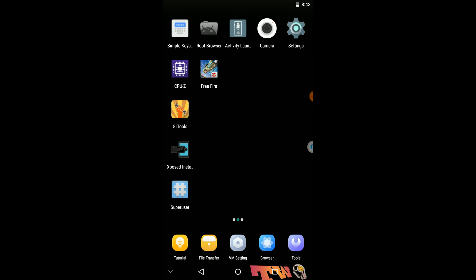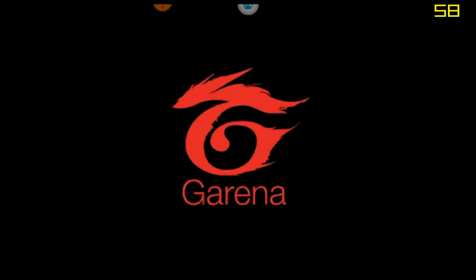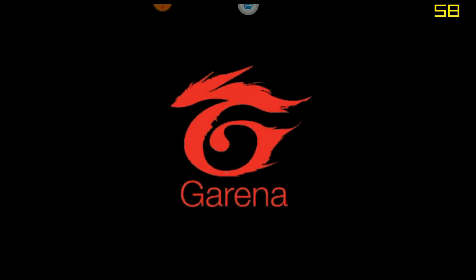So let's launch Free Fire and see whether our configs are applied or not. You can see on the screen FPS counter is working.